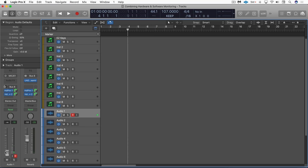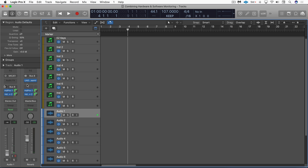As you're recording with this pull down you'll be hearing the no latency direct monitoring through console and you'll also be hearing the software reverb through Logic's monitoring and the slight latency on a reverb or this kind of effect is really inconsequential.